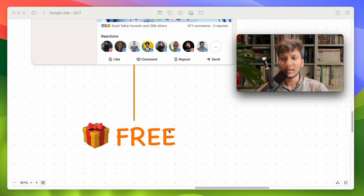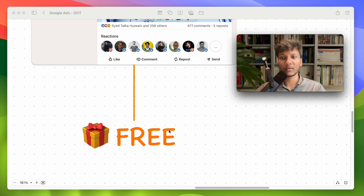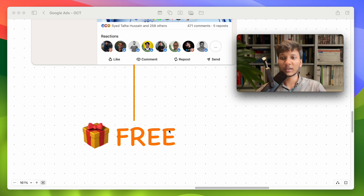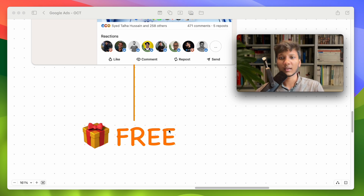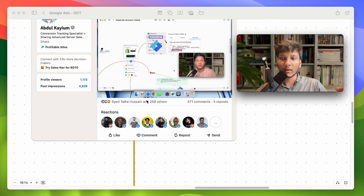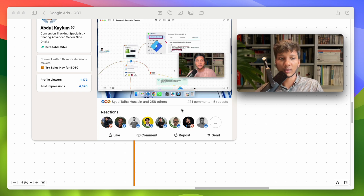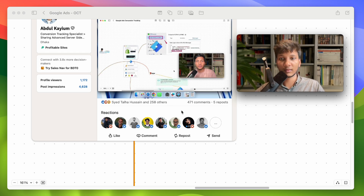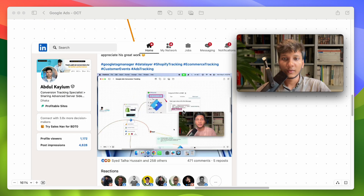In the data layer, all of the necessary events are included: view item, add to cart, checkout, purchase, remove from cart, newsletter form subscribe — all kinds of necessary events. I will add all the necessary links in this video description, including the code link and other necessary links.